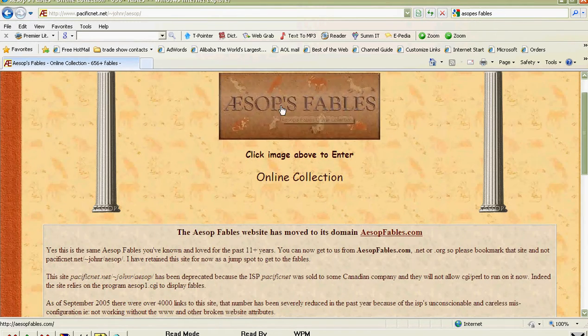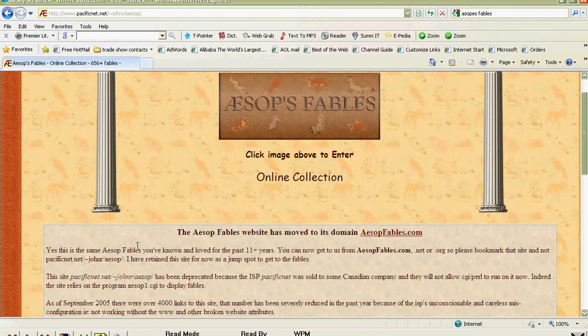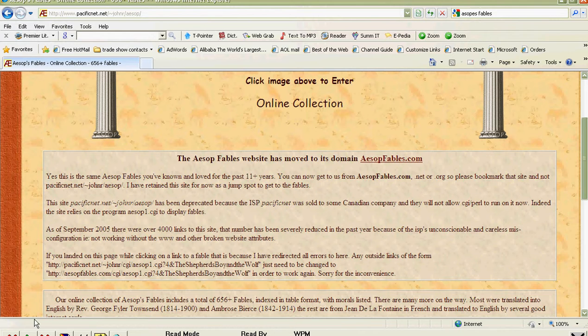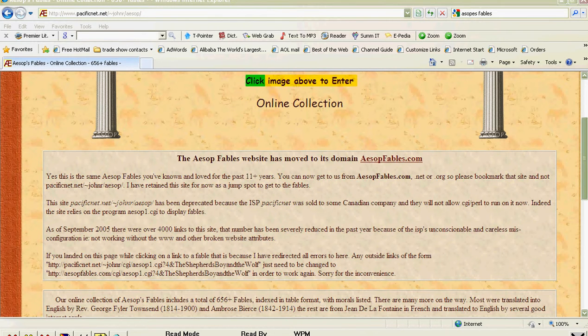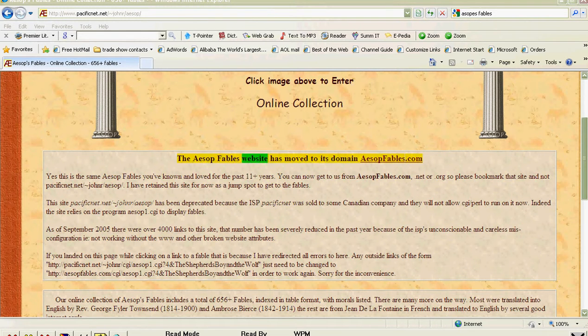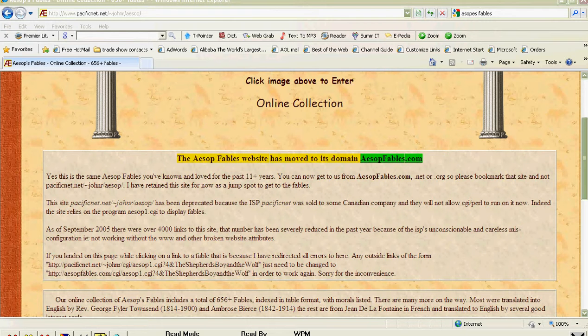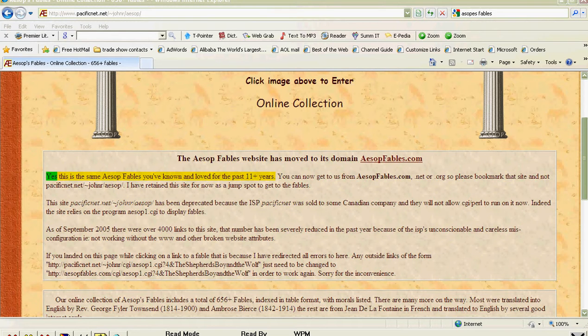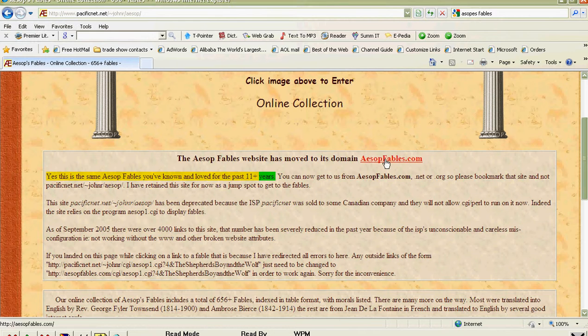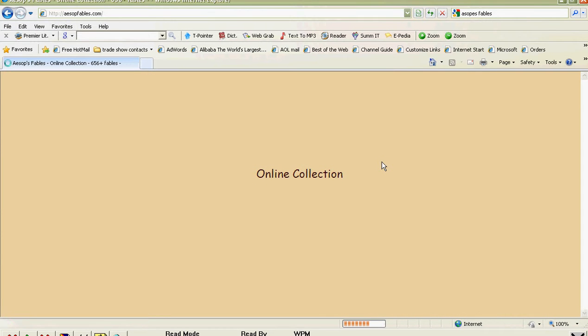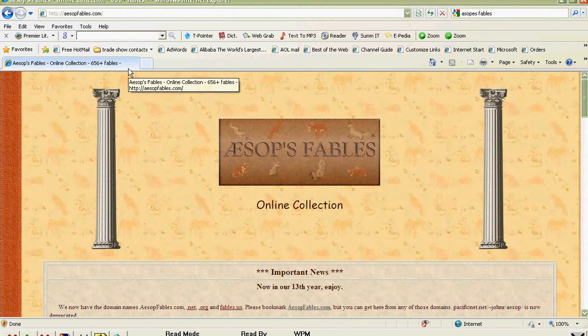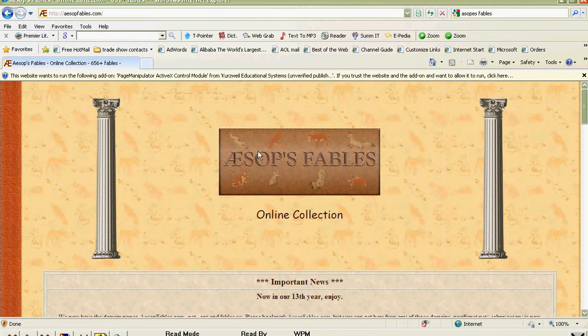All right. Let's see if we can read Aesop's Fables. We can pick a book, but let's put the cursor right here if we can. Let's see what happens when we push the green play button. We need to go to the online collection. The Aesop Fables website has moved to its domain, AesopFables.com. Yes, this is the same Aesop Fables you've known and loved for the past 11 plus years.